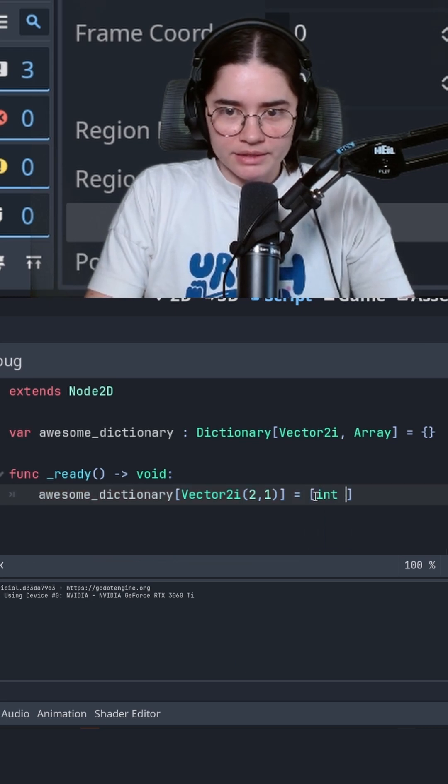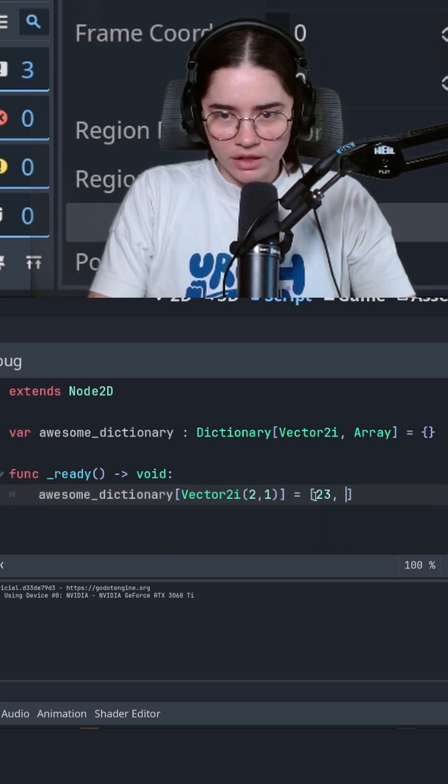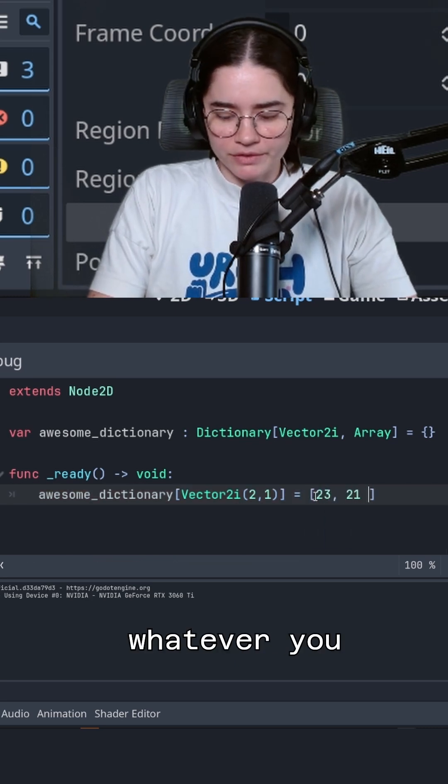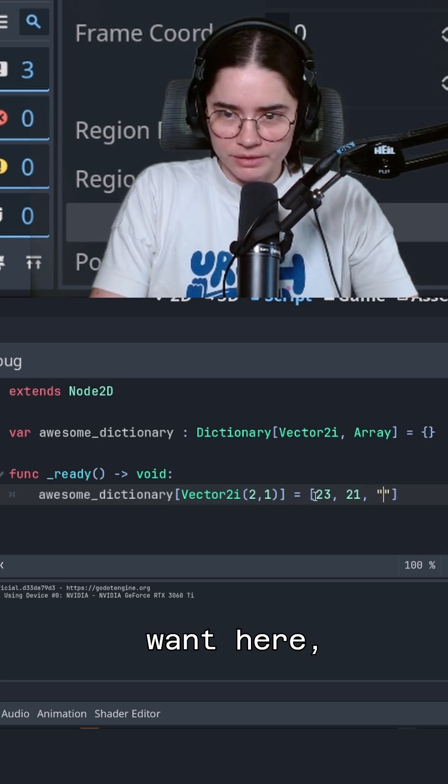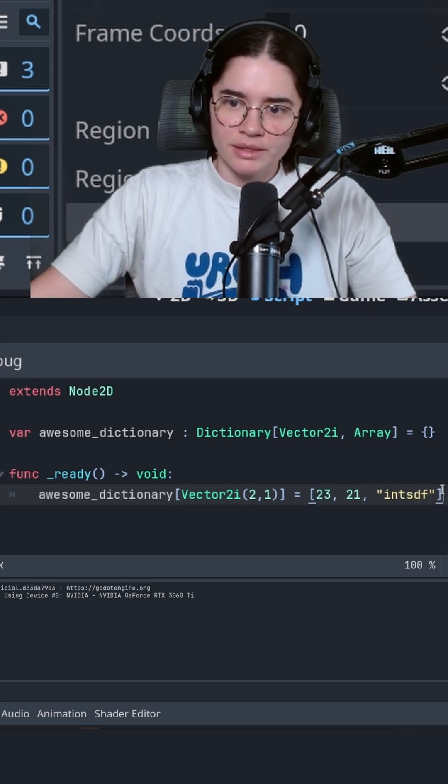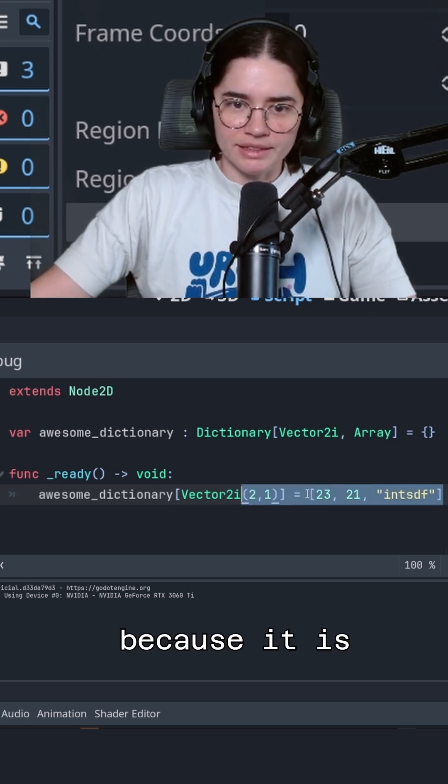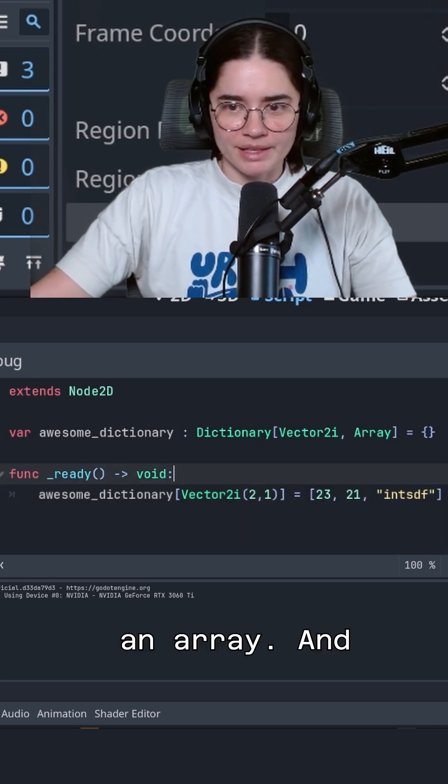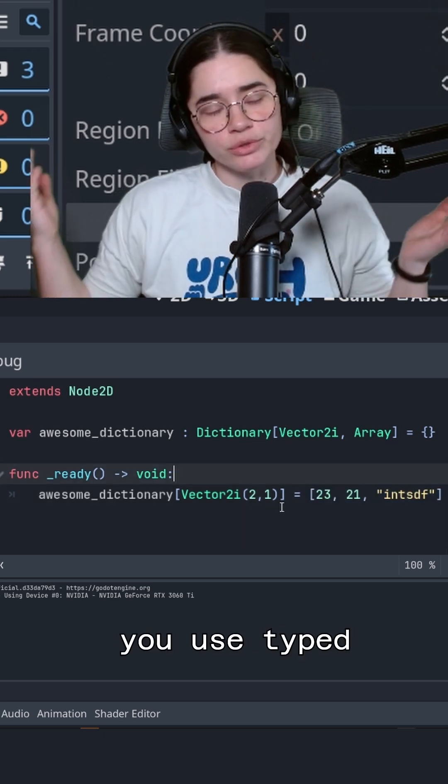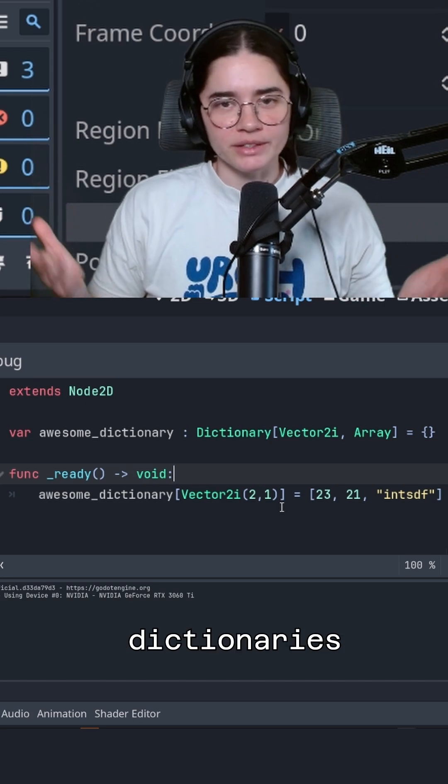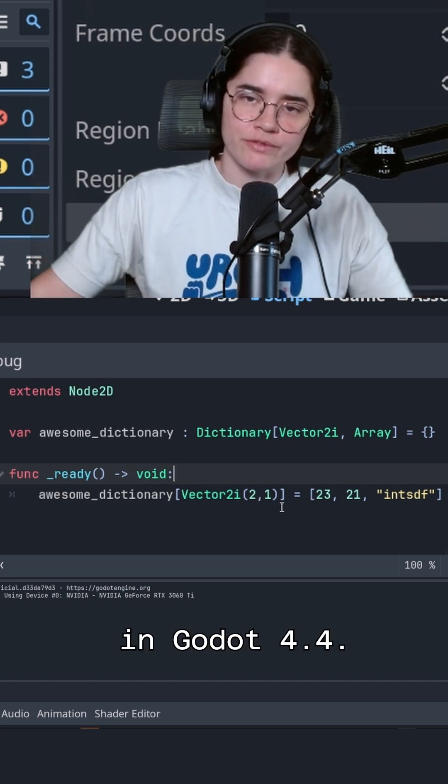So, and obviously you can put whatever you want here, strings, because it is an array. And that is how you use typed dictionaries in Godot 4.4. Enjoy it.